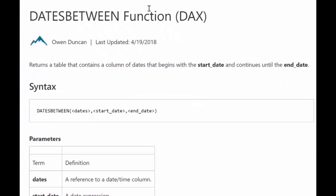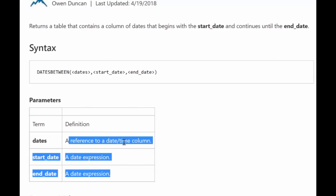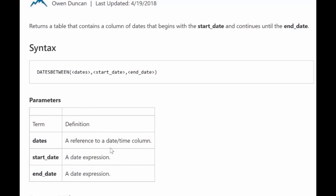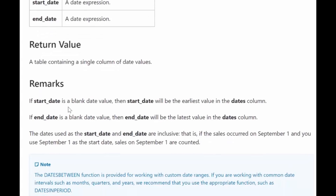Let's look at what Microsoft says about DATESBETWEEN. It says: returns a table that contains a column of dates that begins the start date and continues until the end date. So you have a range of dates — this is a reference to your calendar date, so you have continuous dates. And then as a start date, you need to have an expression; you cannot just write a date, it won't work. If the start date is blank, it will return the earliest value in the date column, and if the end date is blank, it will return the latest value.